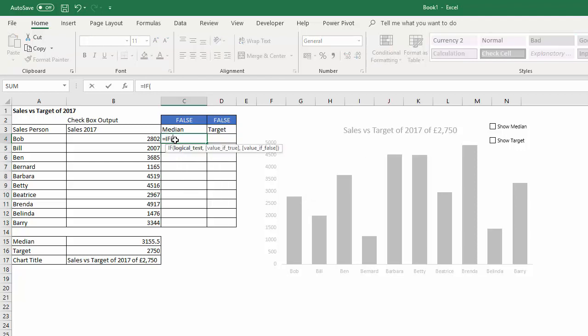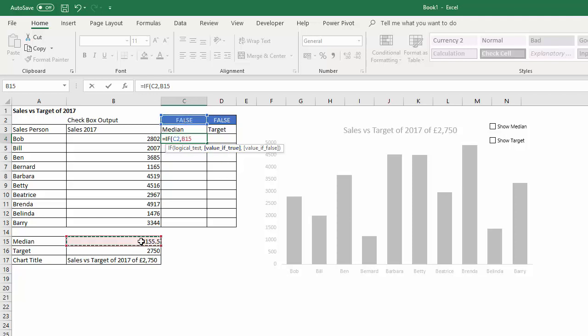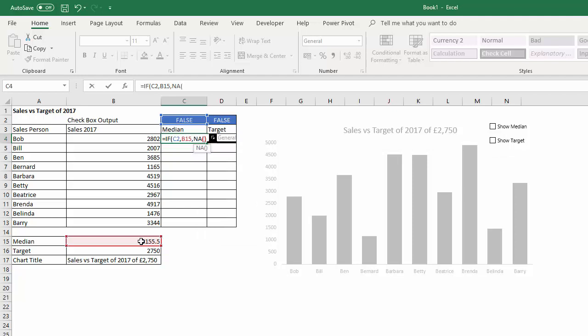So IF, logical test will just be a reference to this cell here, true or false. So if true I want to return the median value, otherwise I want to return N/A, so I can do that with the N/A function.